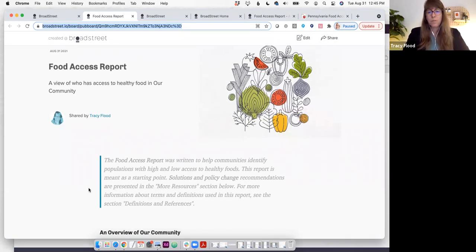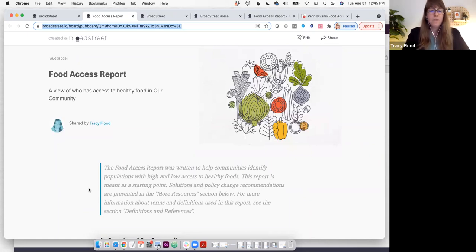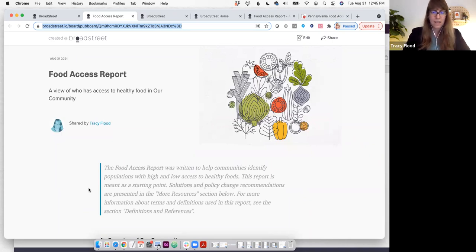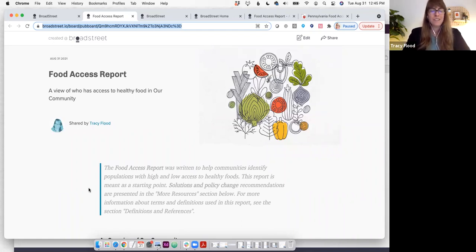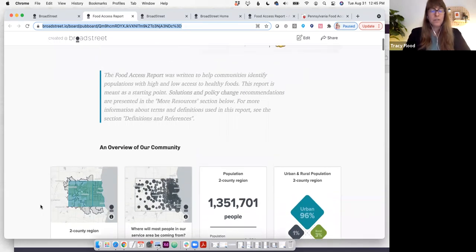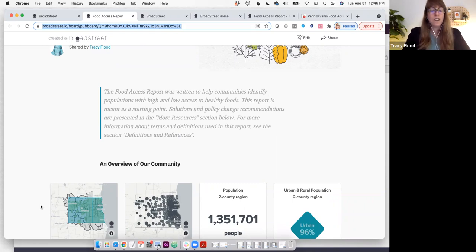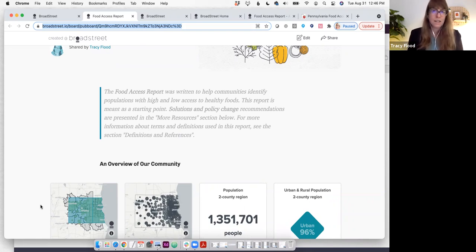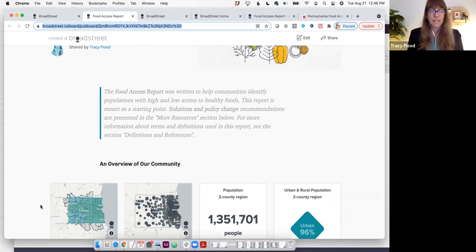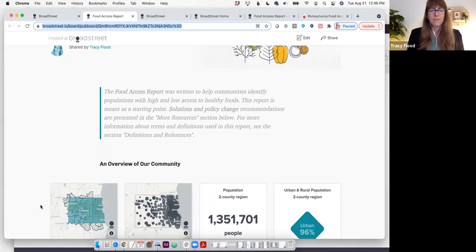This report was written to help communities identify populations with high and low access to healthy foods. It's really meant as a starting point. The gist of this is to save you some time with secondary data analysis so you don't have to go all over the internet finding different sources of data and analyzing it. We use the county health rankings framework with the social determinants of health, considering that food insecurity is impacted by upstream factors like demographics or location, and also looking at downstream factors like obesity and diabetes.